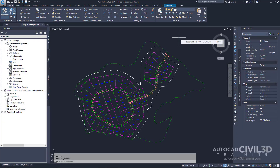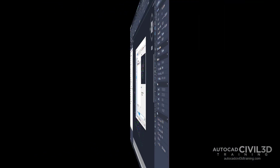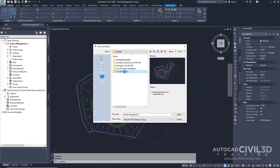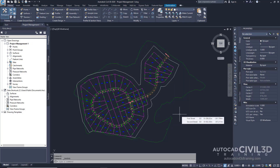In this exercise, you'll create data shortcuts from the objects in a drawing. The data shortcuts will be available to reference into other drawings. Note that this exercise uses the Project Management-1 drawing with the modifications from the previous exercise. Let's first save the source drawing with the project. Click on the big C, click Save As, navigate to your Civil 3D Projects folder, then Tutorial Data Shortcuts Project, and then Source Drawings. Go ahead and save in this directory.